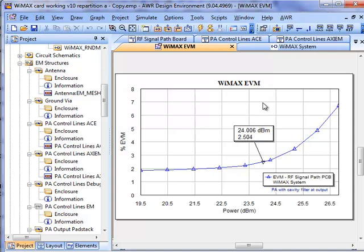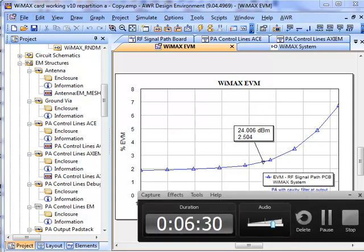If you have any questions about this design flow in particular or the different levels of detail that we went into, there's plenty of information on the AWR website in terms of videos, white papers, application notes. And of course, if you have any further questions about VSS, microwave office, or the AWR design environment as a whole, please contact your AWR sales professional. Thank you.